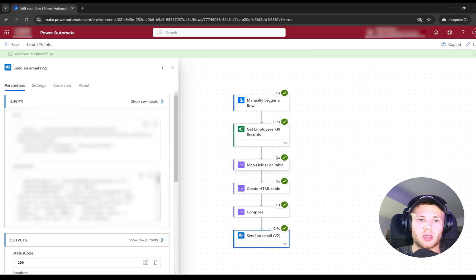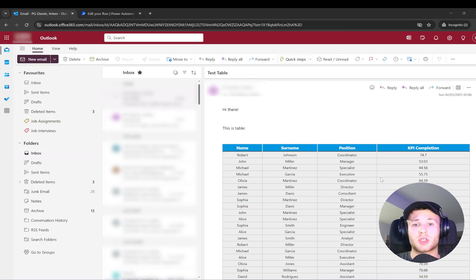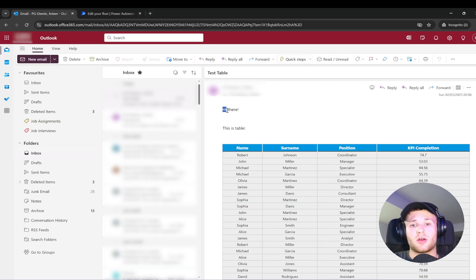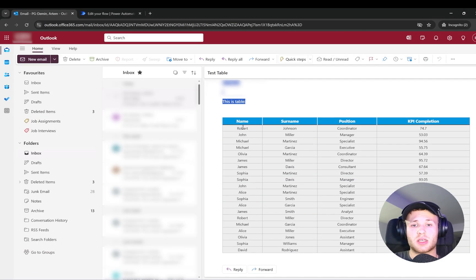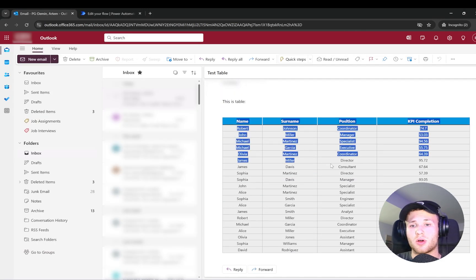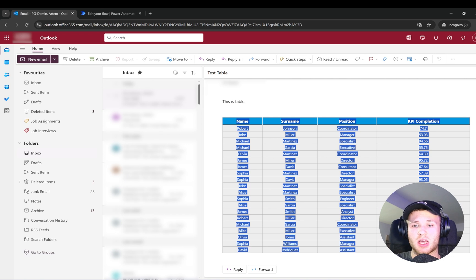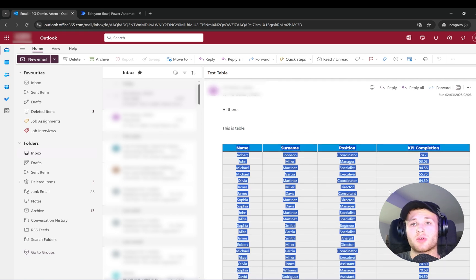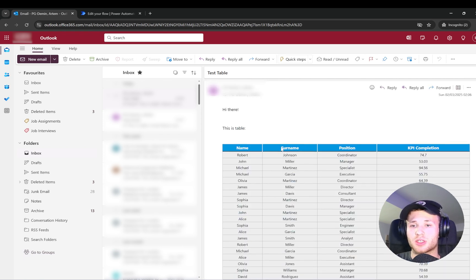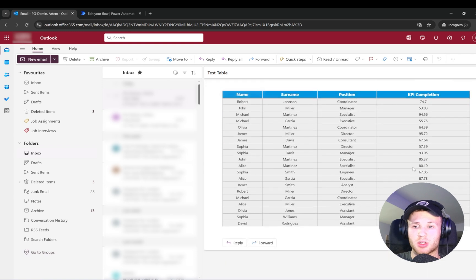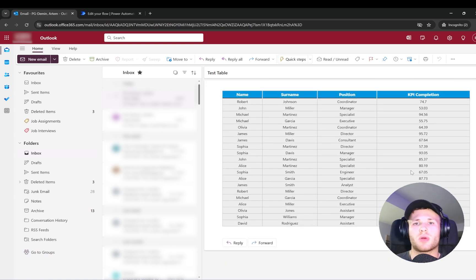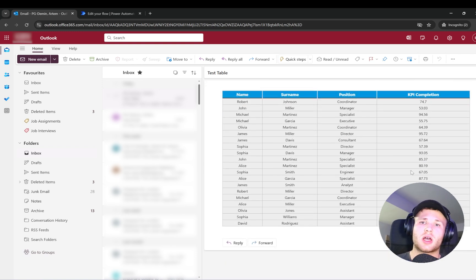As you can see, everything is successful. The flow successfully worked. We can see that the table has been attached to our email with all the colleagues and the corresponding positions and KPI completions. Great! If you'd like more about Power Automate, please let me know, and don't forget to like and subscribe to this video. Thank you!